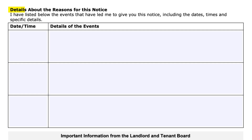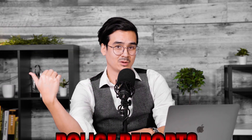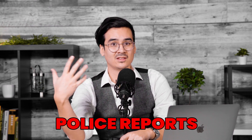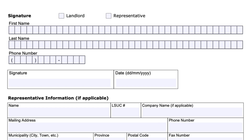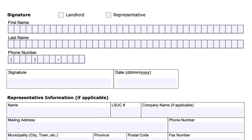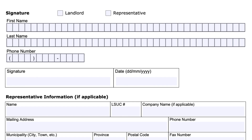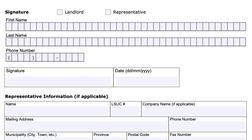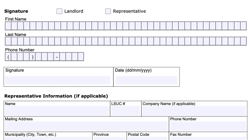The next section covers the details and reasons for the notice, where you'll include the dates, times, and details of the events that transpired. For example, if it was for selling drugs and you have evidence to substantiate this, you write that information in. You'll also line this up with any police reports. Then fill out your first name, last name, phone number, sign it, and date it.